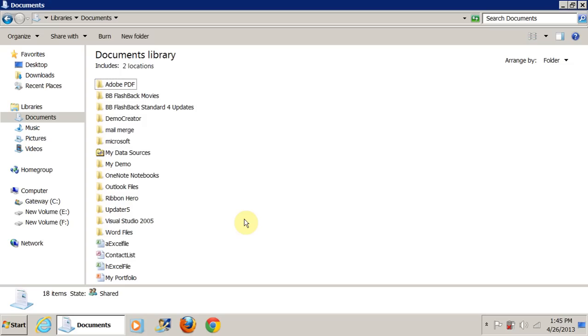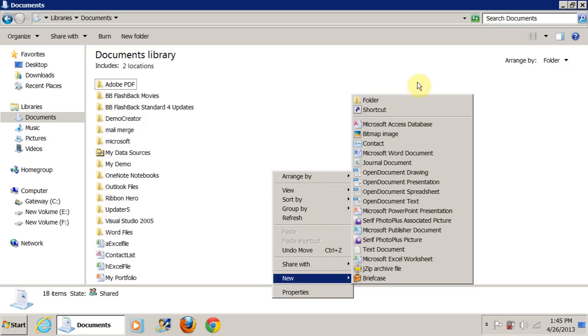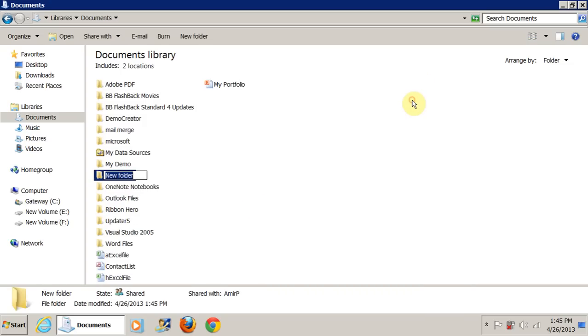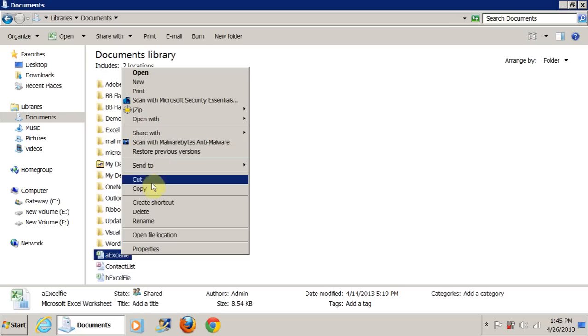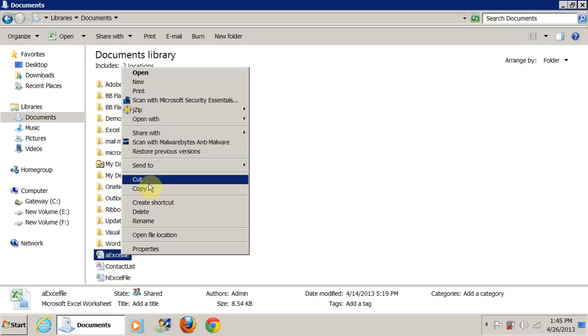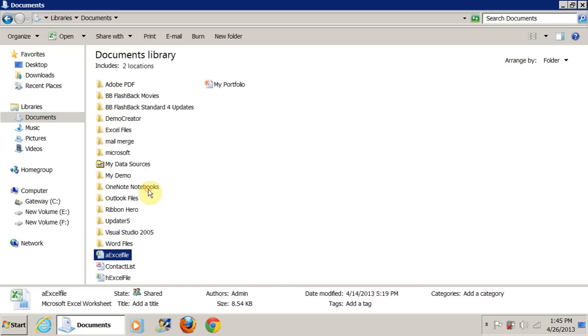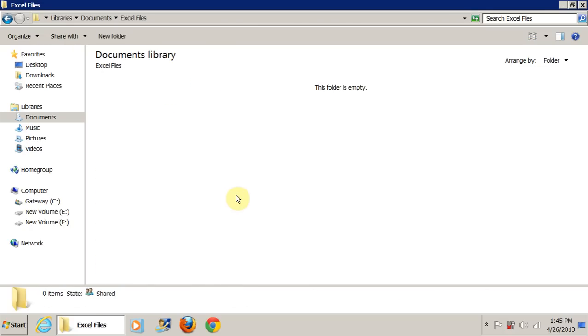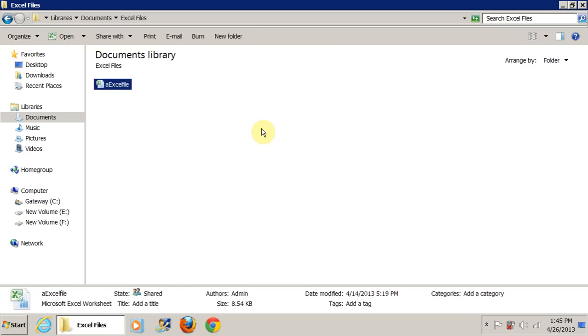I'll do the same thing with Excel. I can right click, new folder and call it Excel files and enter. Now if you want, you could right click on it and then you can cut it or copy it. Copy would mean leave a copy here and then paste it in that folder. If you choose cut, it means remove it from here and put it there. So if I choose copy, I can double click on this folder, right click here and hit paste.